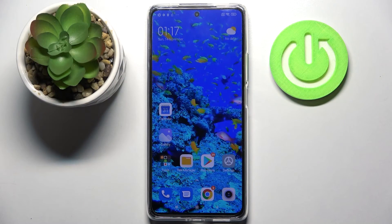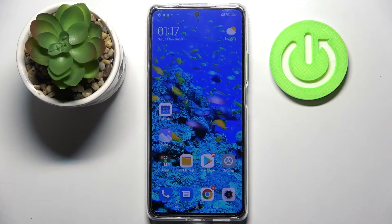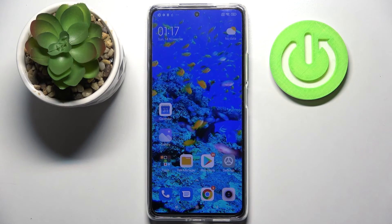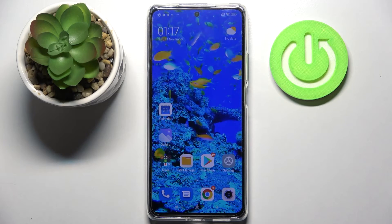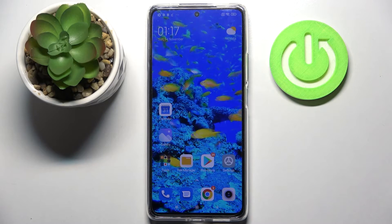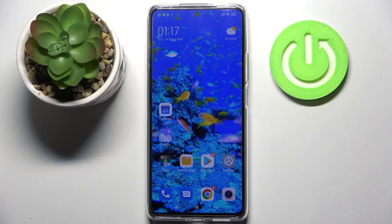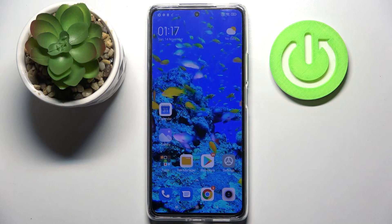Hi! In front of me is Xiaomi 11T and today I would like to show you how you can enable or disable app notifications on this smartphone.